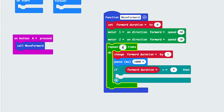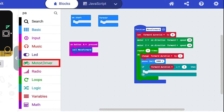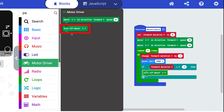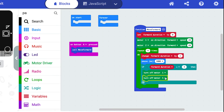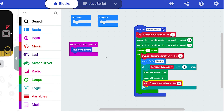We're going to repeat four times - we can change this to ten, a hundred, one, or two - we want it to change by one. This whole function would take four seconds to run: it goes from zero to one, waits a second, one to two, waits a second, two to three, waits a second, three to four, and waits a second. Then we're checking if forward duration equals four - and we want it to stop the motors. We add those two blocks to turn motor one off and motor two off. Then we need to set forward duration back to zero so we can use this block again. Now we have a complete loop.